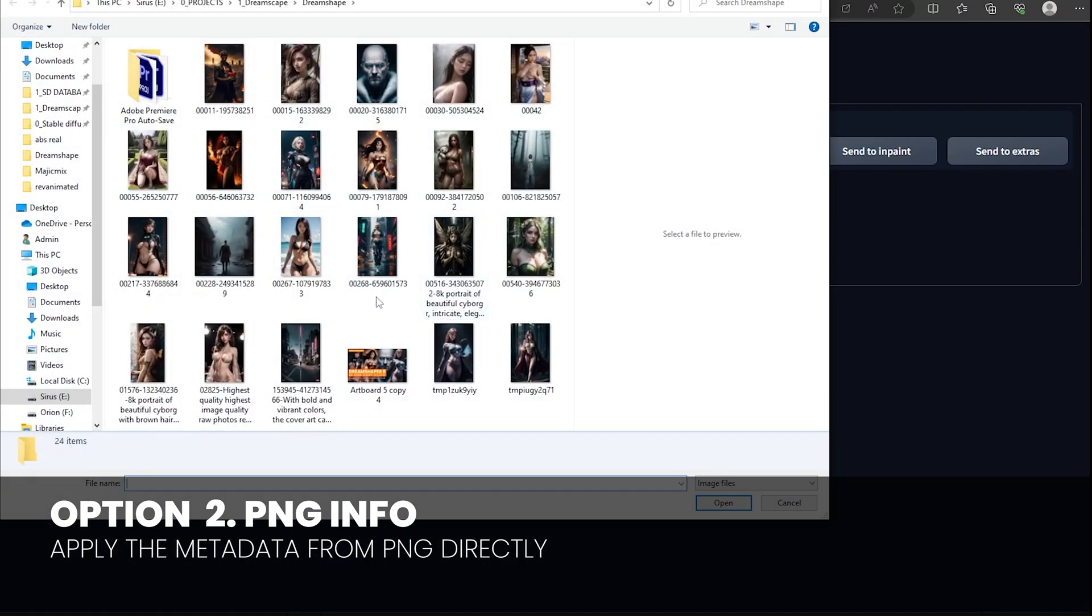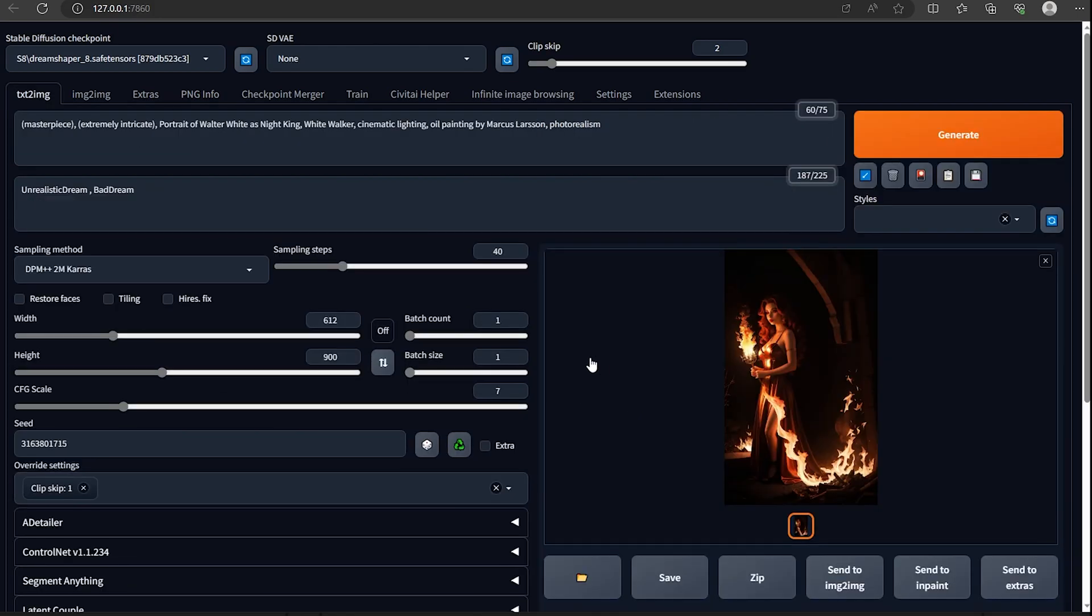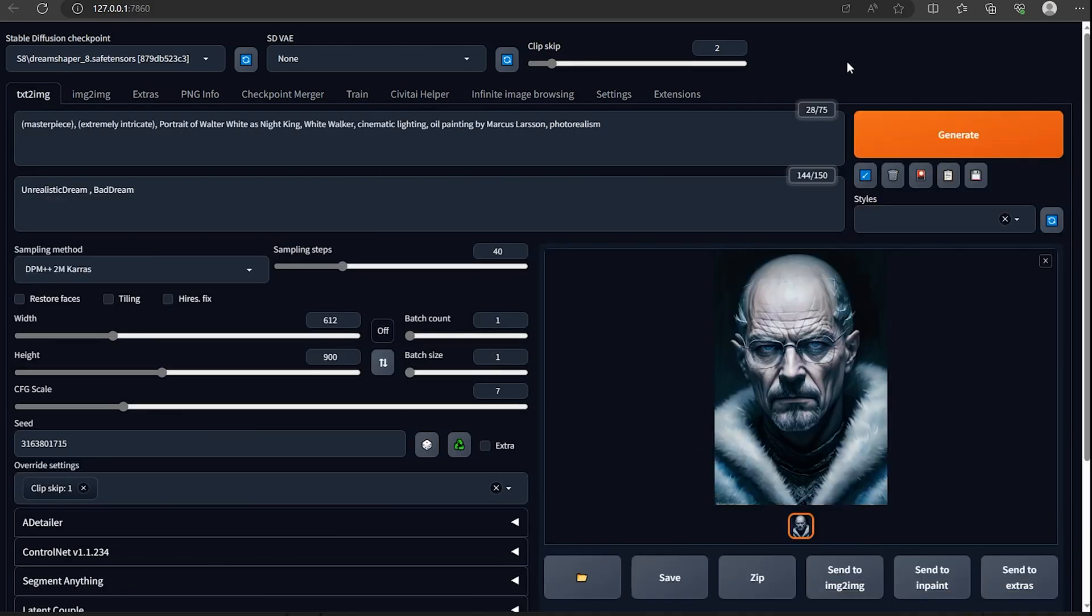Option two: go to the PNG info tab, click on send to text to image, and it will apply all the metadata in the right field.